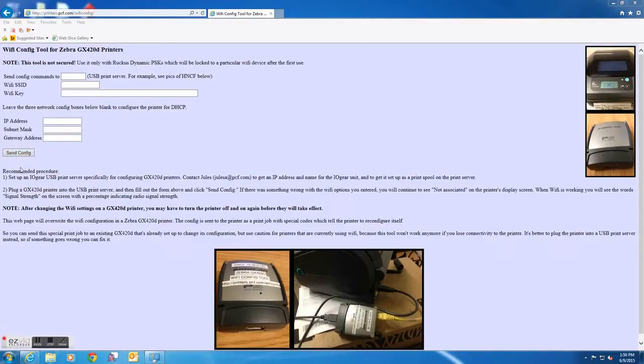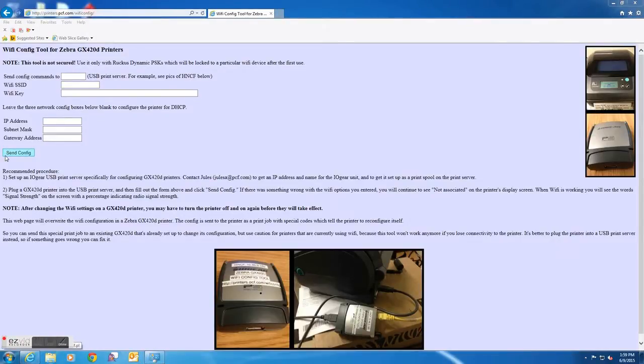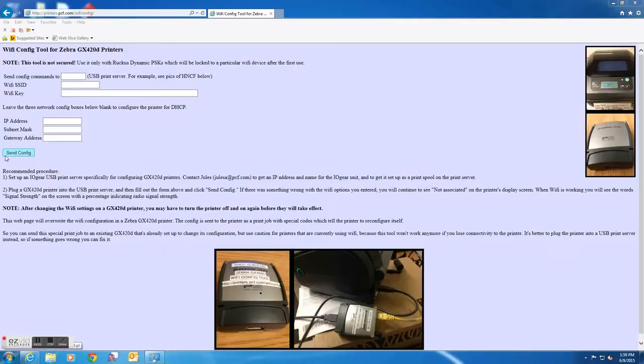If the values provided were entered correctly, you will see the words signal strength on the Zebra printer screen with the percentage indicating radio signal strength. If this does not happen for you, please go through the procedure again and make sure all values were entered properly. If you are still experiencing issues after following the steps of this tutorial, please contact support via email for additional details and support.